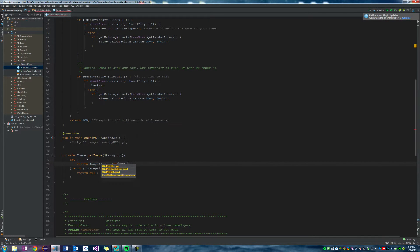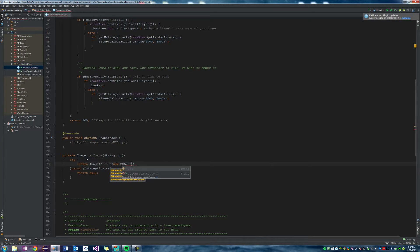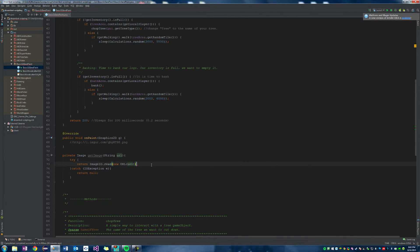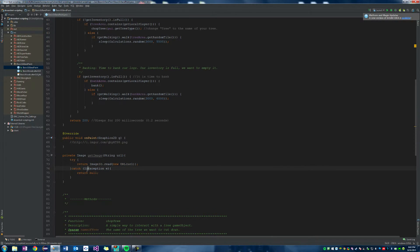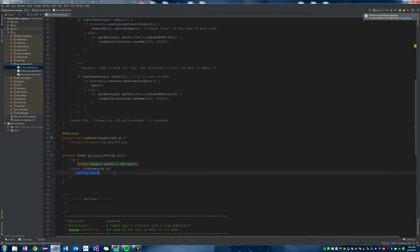And we're going to say new URL and then the URL parameter that we take in. There we go. So it's going to try and read the image from the URL that we give it, and then otherwise it's going to return a null image, right?